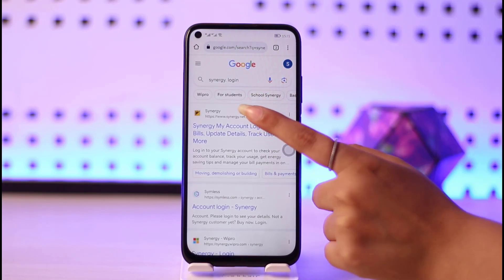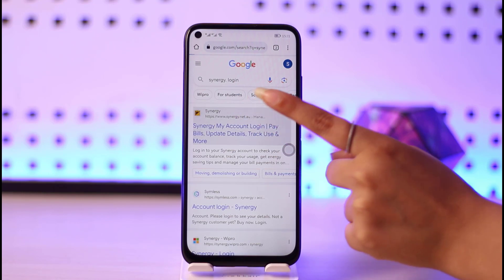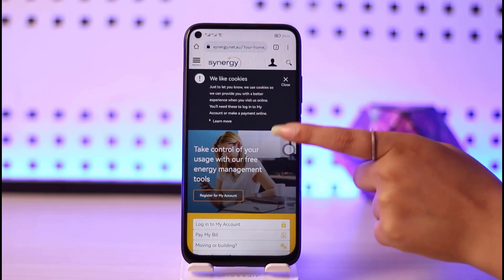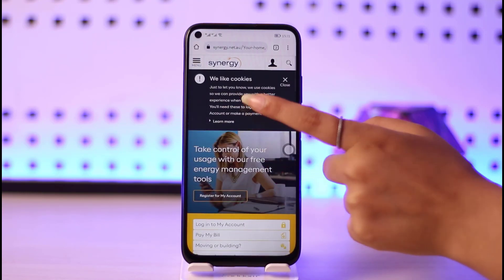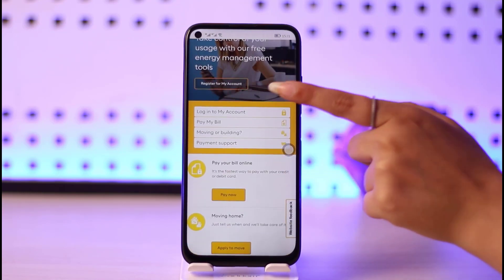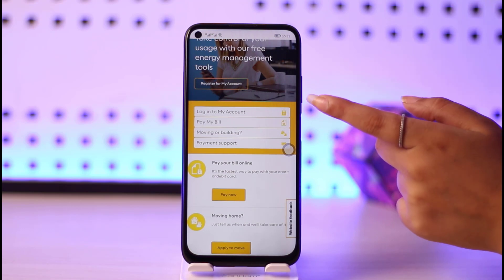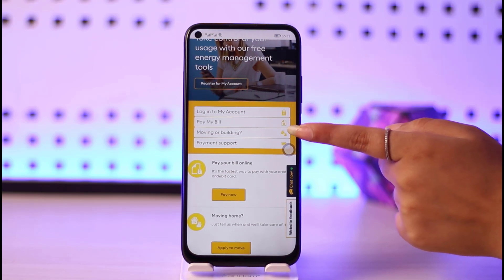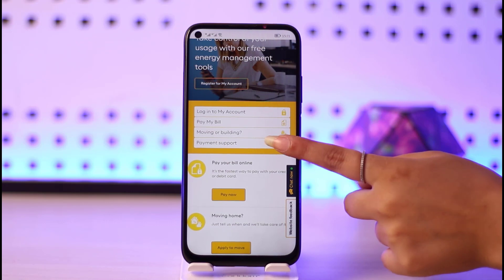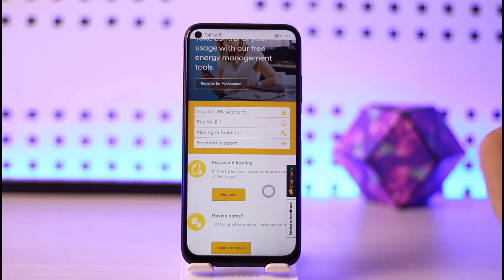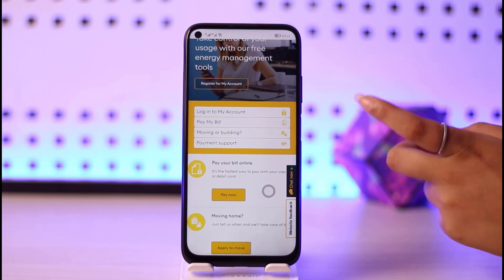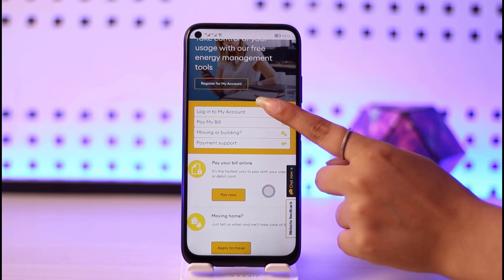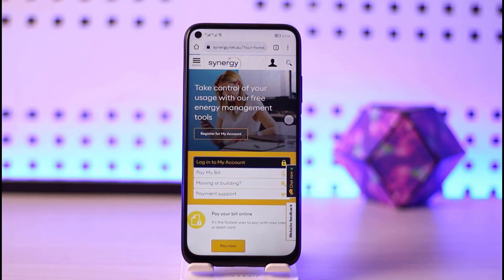You will simply go ahead and type it and tap the first result given: 'Synergy My Account Login.' Tap on it and this interface will open up. You can see options to log into your account or to pay bills or manage buildings. Since we only want to log into our account, tap on the 'Log Into My Account' option.